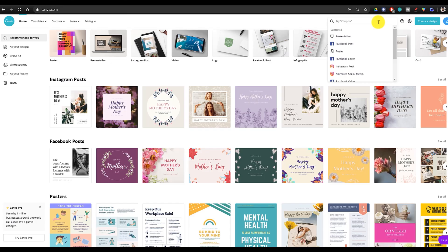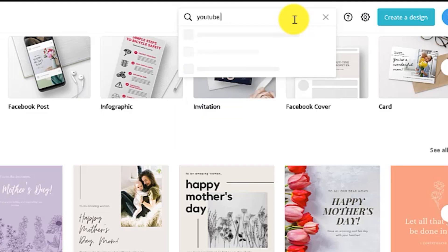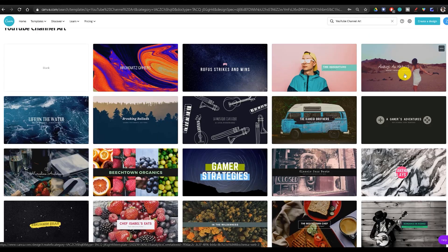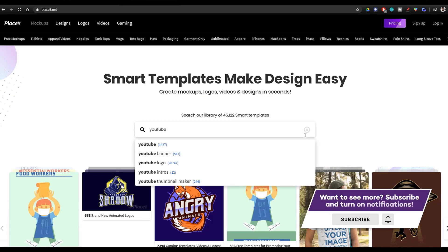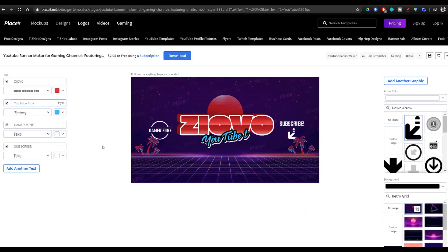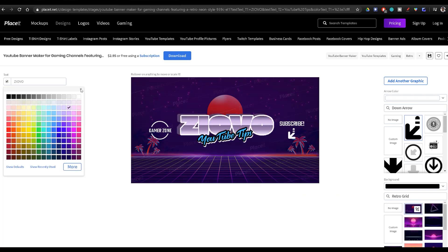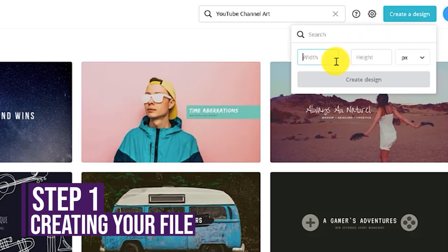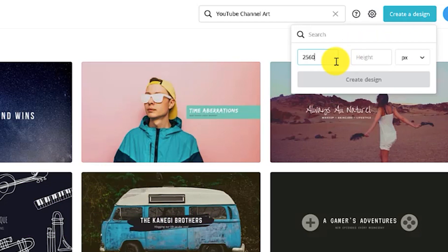Once you log into Canva, you're going to notice that they have a lot of different templates already available, and if you look up 'YouTube banner,' they actually have a bunch of YouTube channel art templates as well. We are going to be making our banner from scratch because we want to make a custom banner for our channel. If you want to use templates, I would recommend a website such as Placeit, because Placeit has a lot more templates, is easier to edit, and allows more customization than Canva. To start from scratch, click on 'Create a Design,' then 'Custom Dimensions,' set it to 2560 by 1440 — the standard banner size — and click 'Create Design.'